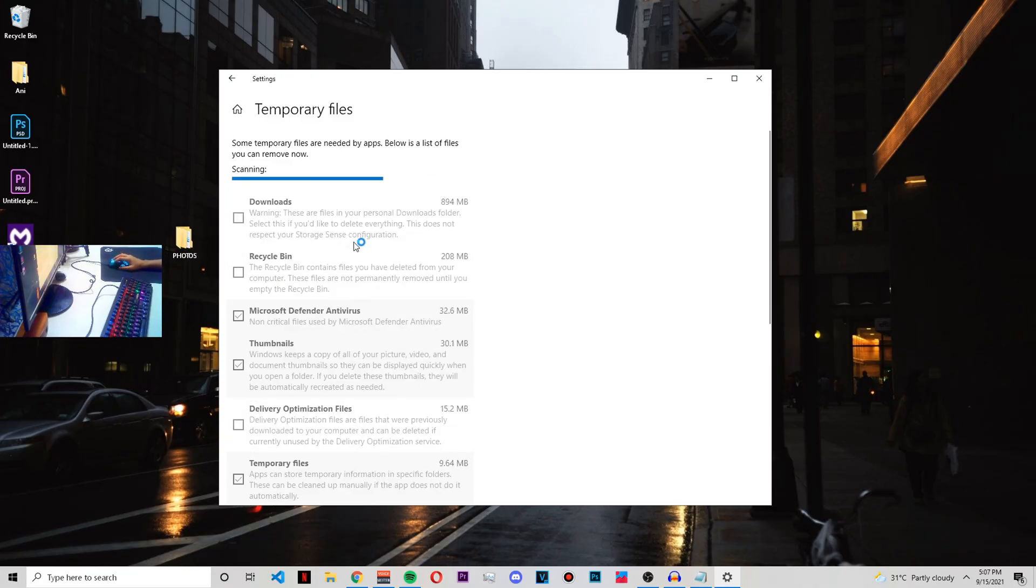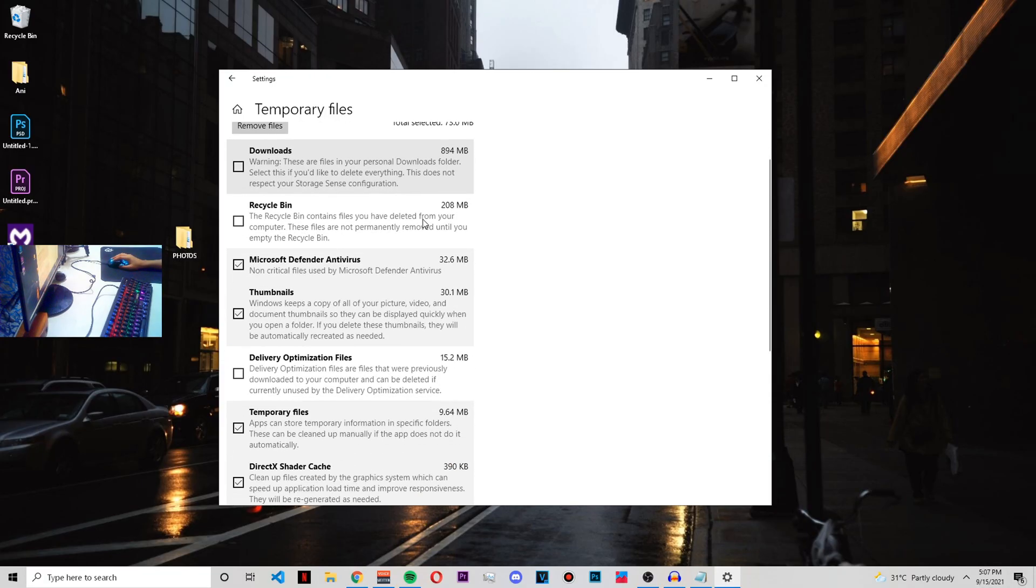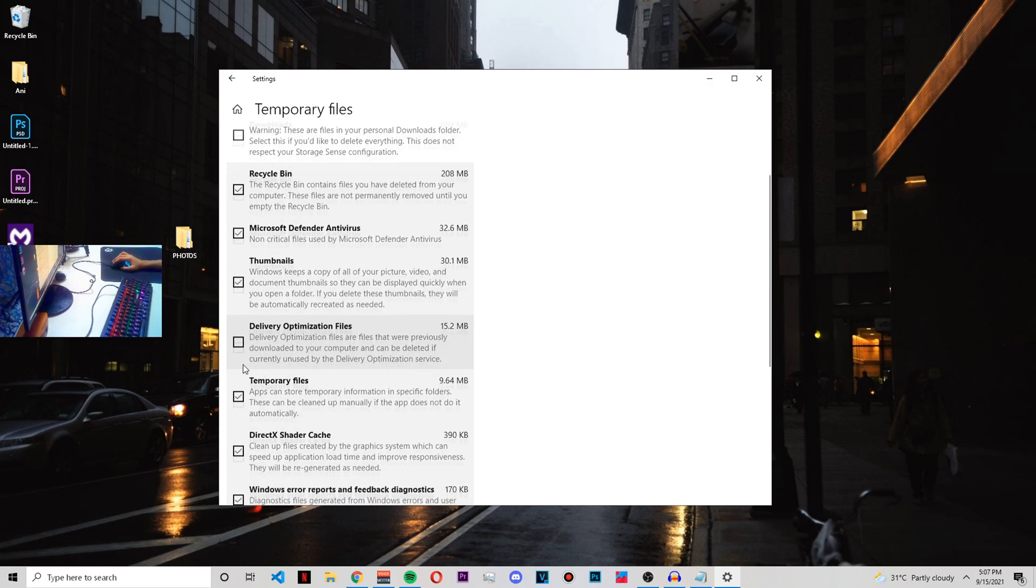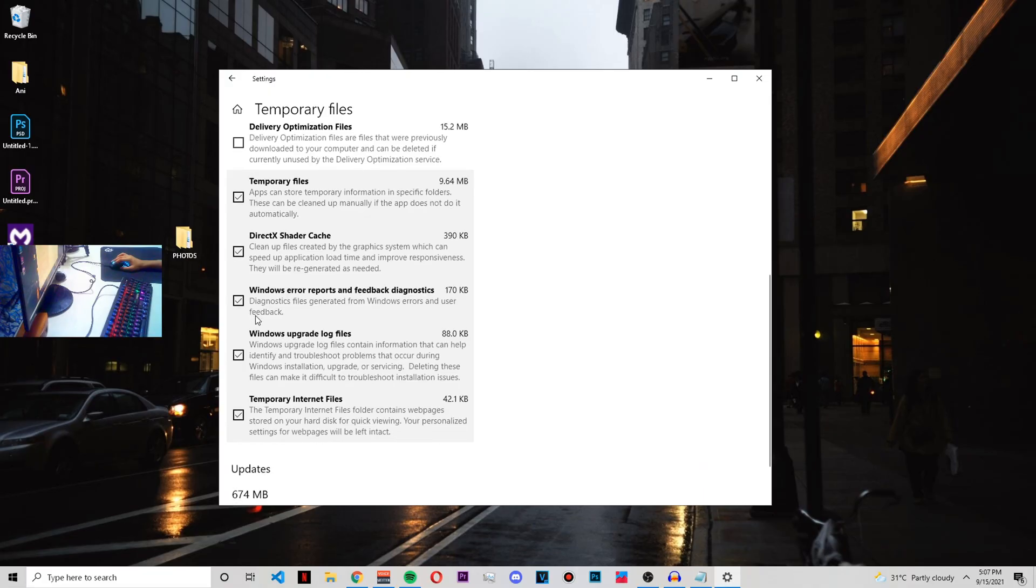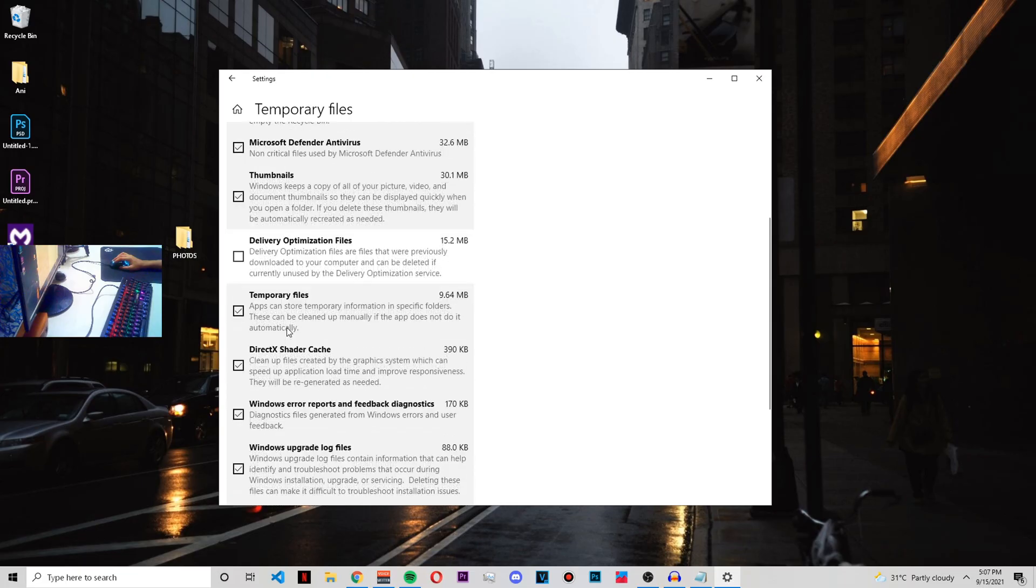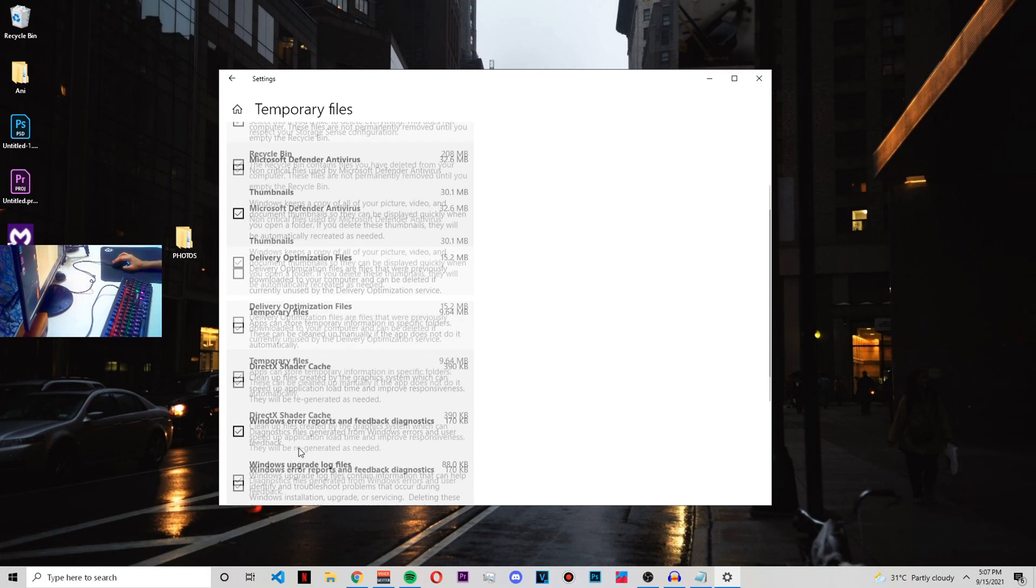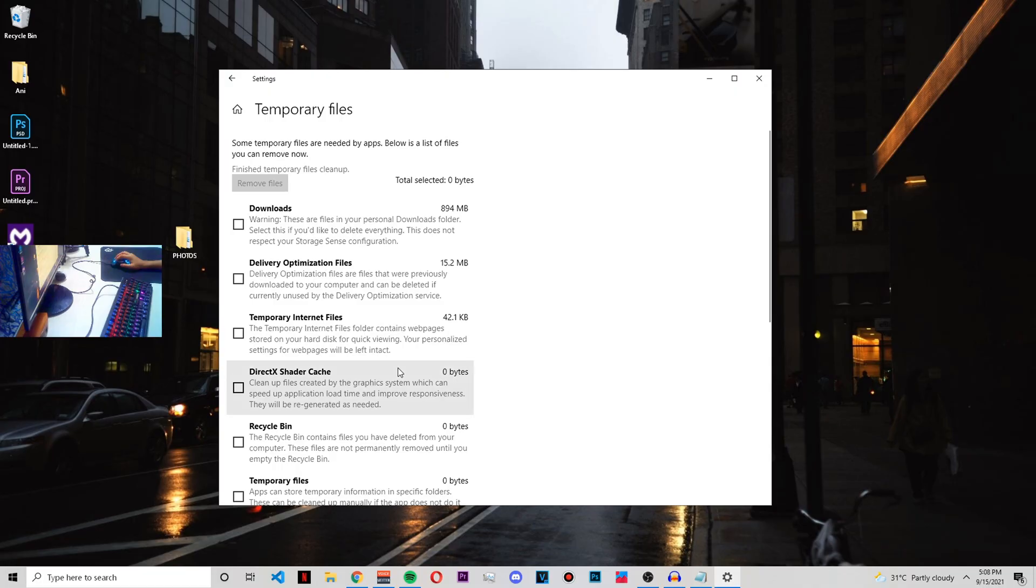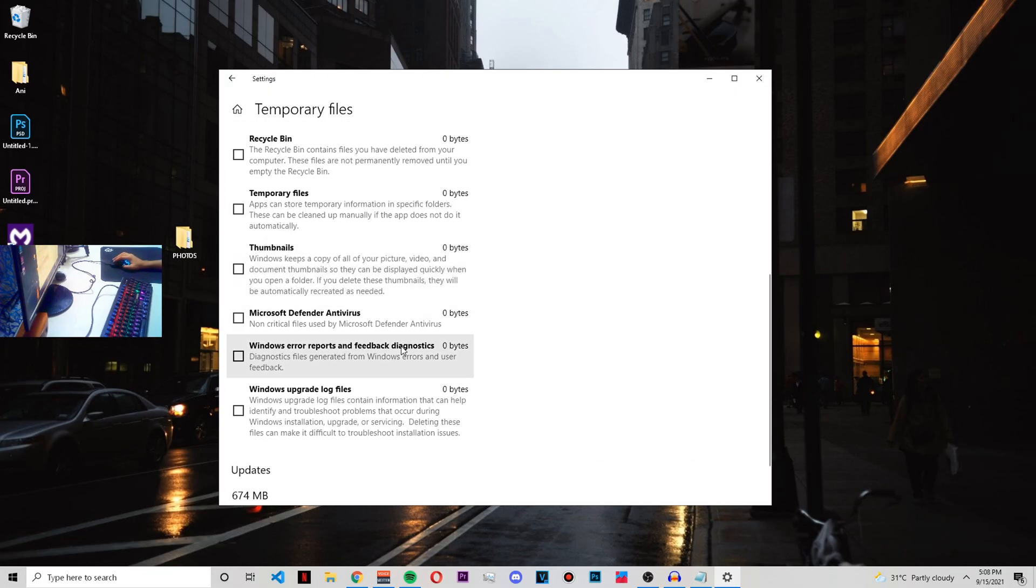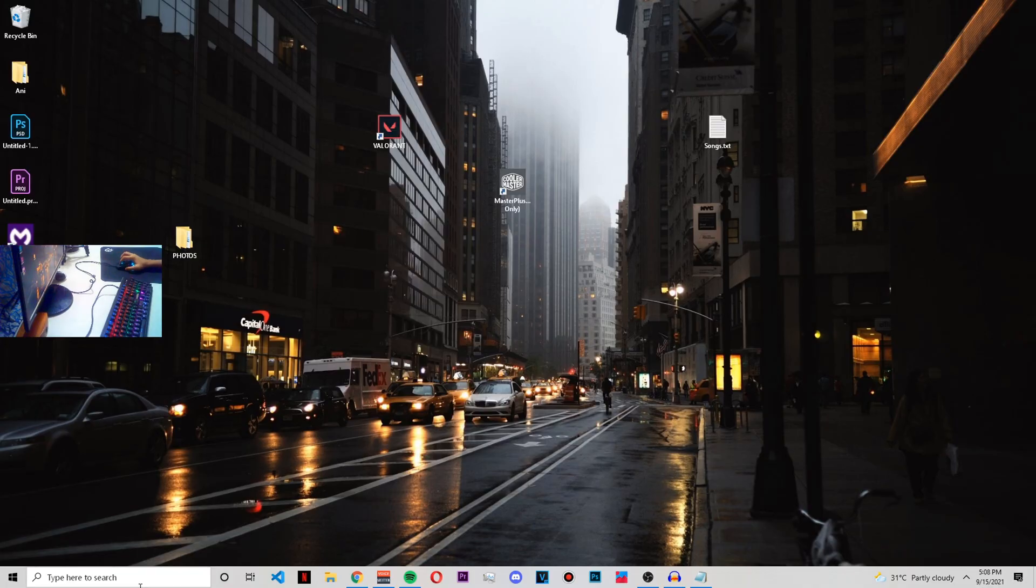After this, go to Temporary Files and it will just scan some files that you don't require. As you can see, from Downloads I won't clean the download folder because you might have something important in it that you want to use. But the Recycle Bin, just make sure you check on it, and as you can see all these files that you don't require - temporary internet files and all - make sure you clear all these files. Then from here just go to 'Remove Files'. There you go, we have cleaned up some more space.